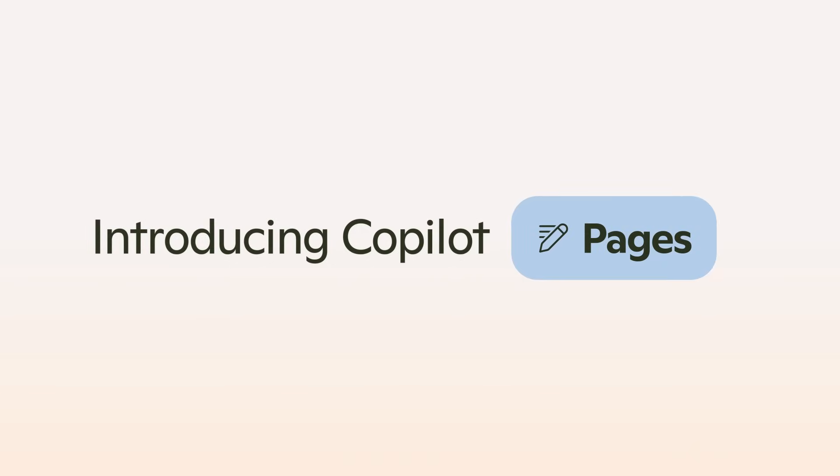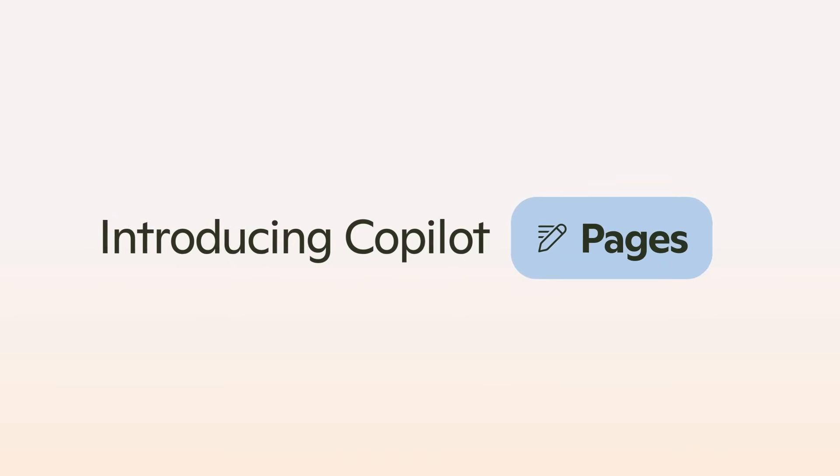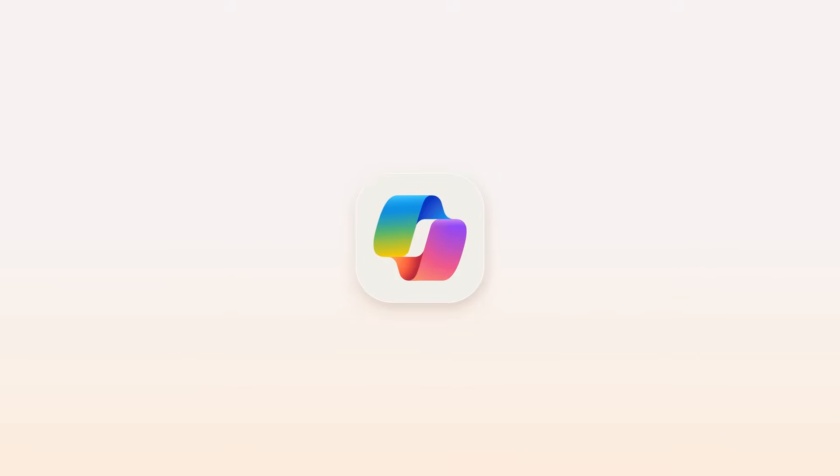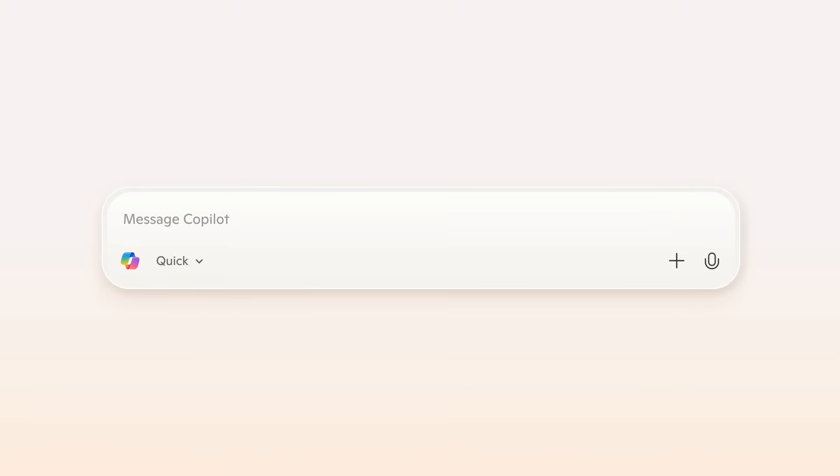Hey everyone, today I'm going to show you how to use CoPilot pages to study effectively. Let's dive in.